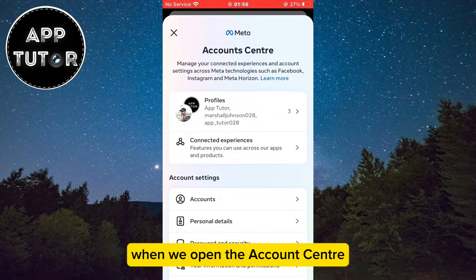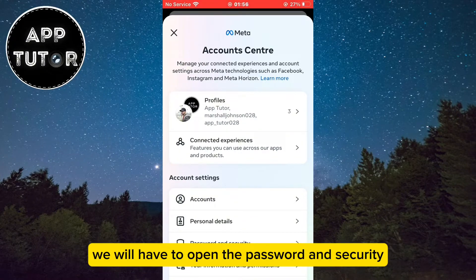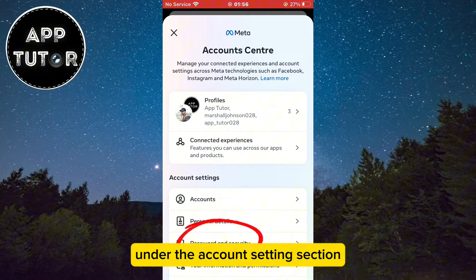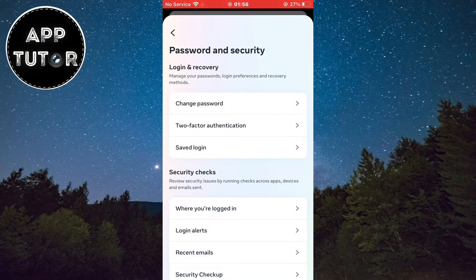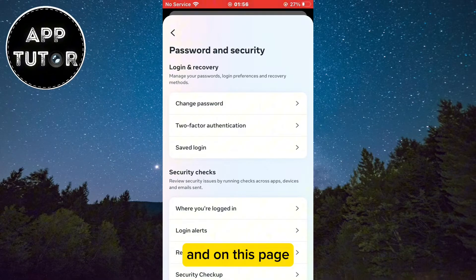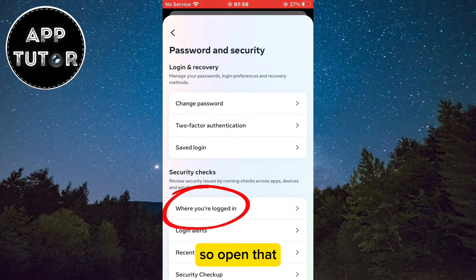When we open the Account Center, in order to check out what devices we are logged into, we will have to open Password and Security under the account settings section. On this page we will have the 'Where you're logged into' option, so open that.